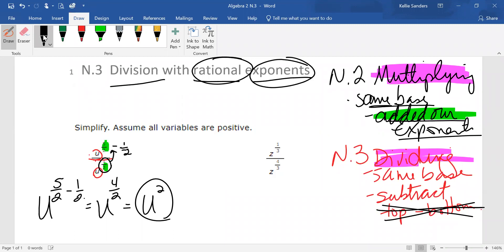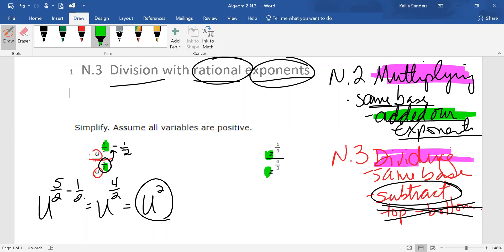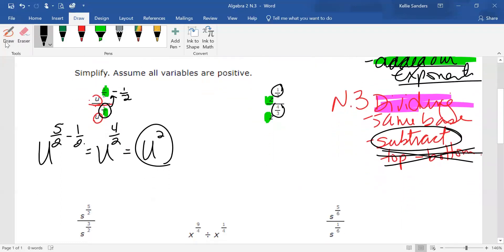We are going to subtract. Both of these are Z's, and we have one over three and four over three. Which one is bigger? The four over three. So if you know which fraction is bigger, go ahead and move the smaller one to the bigger one.